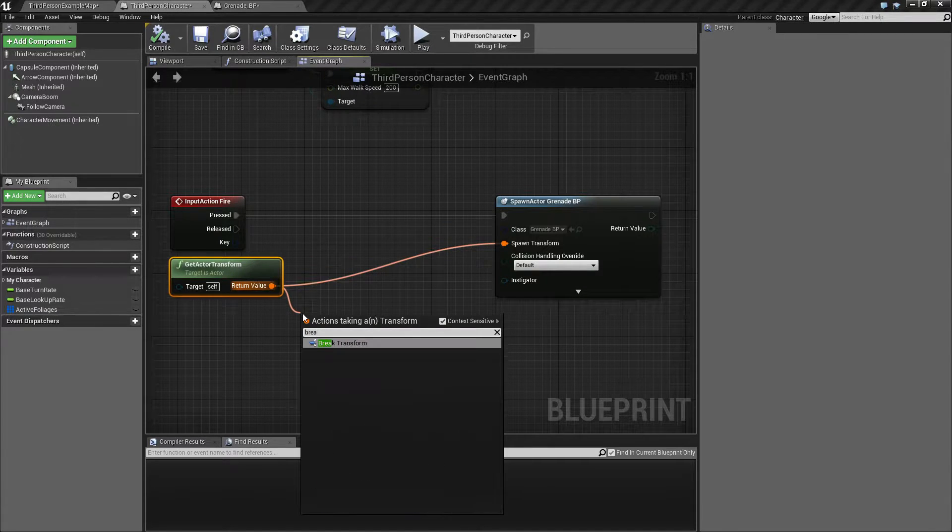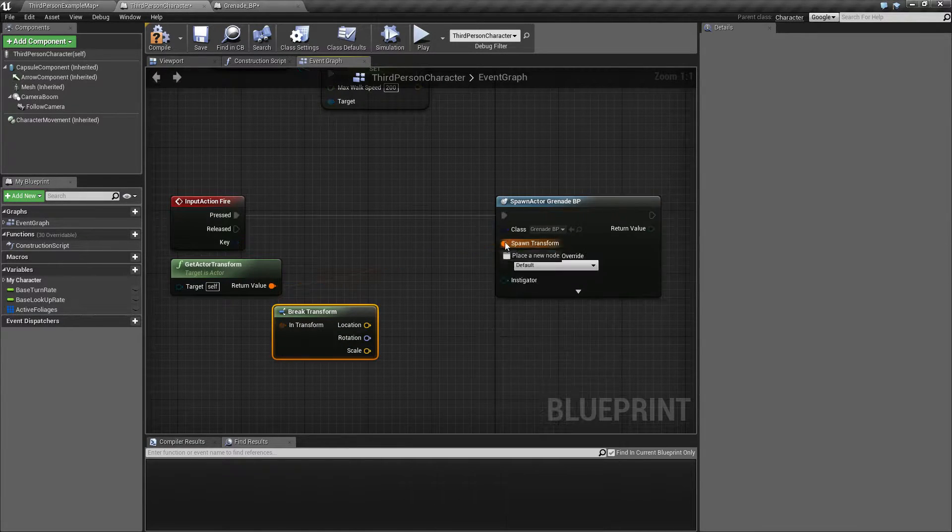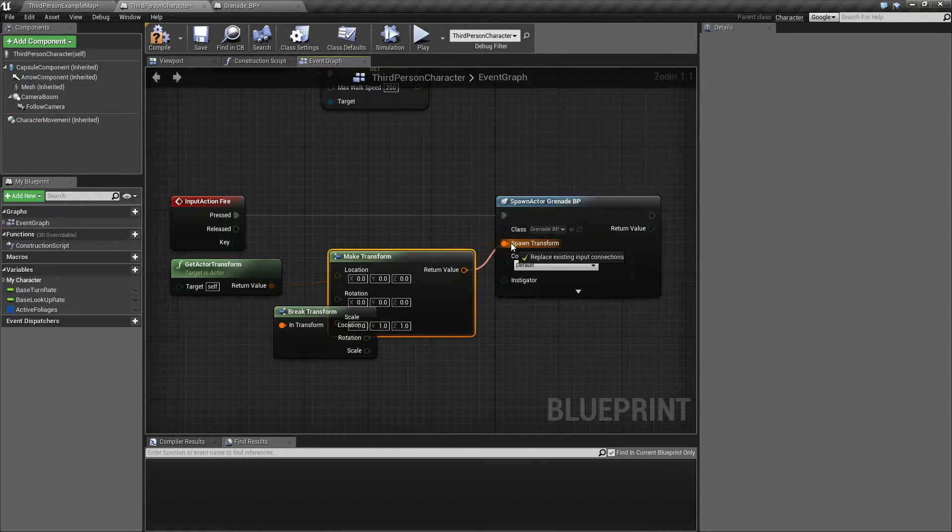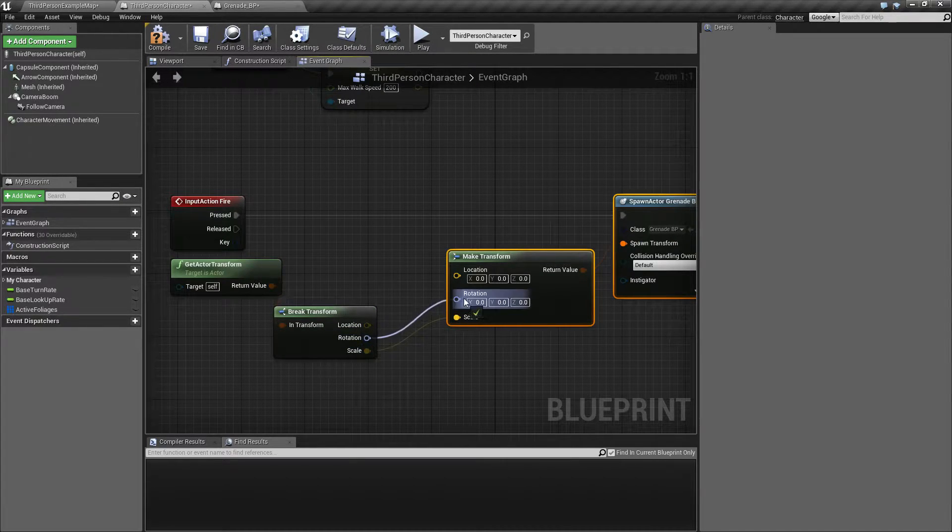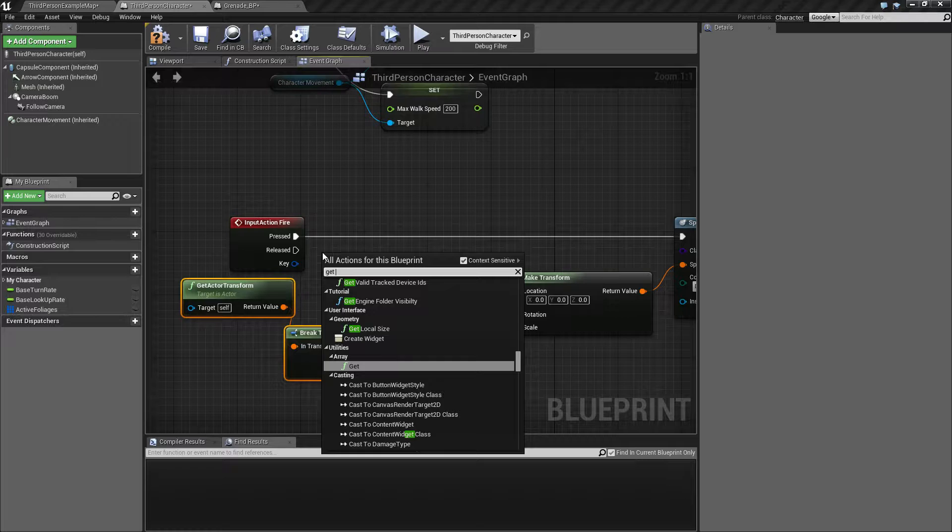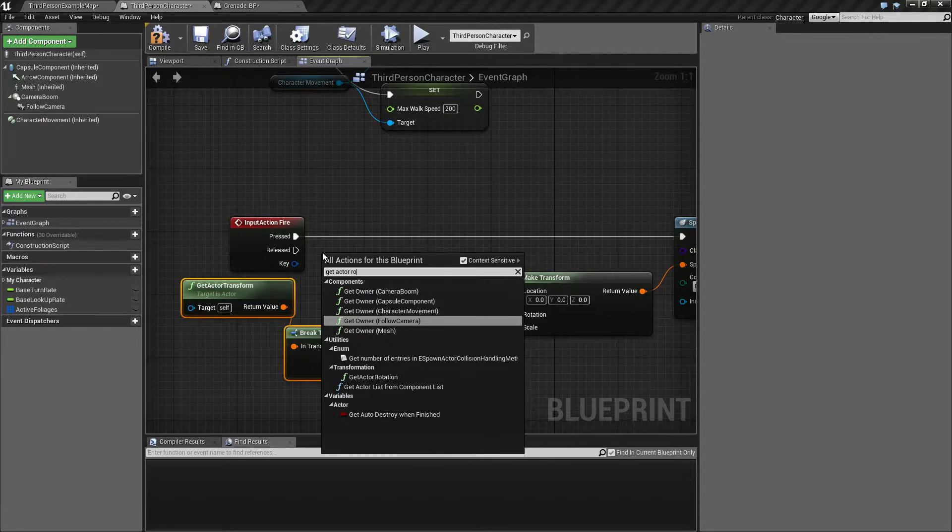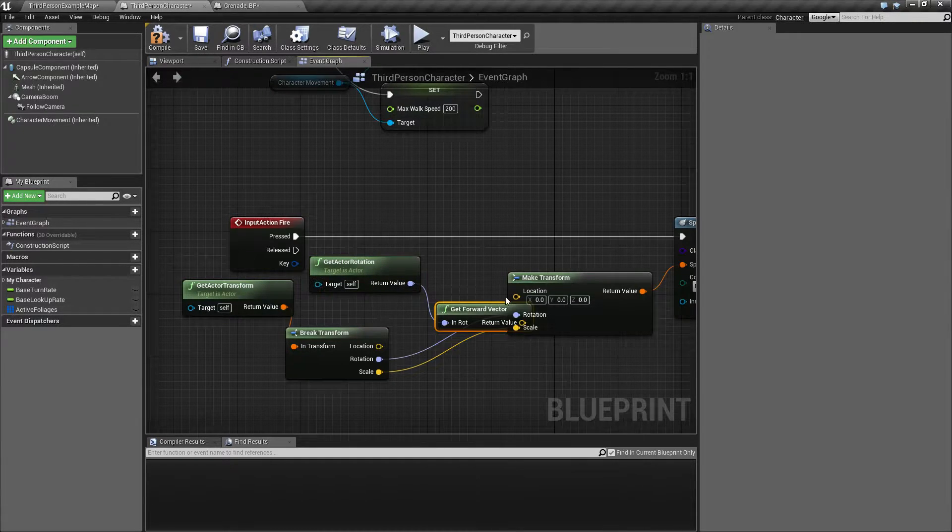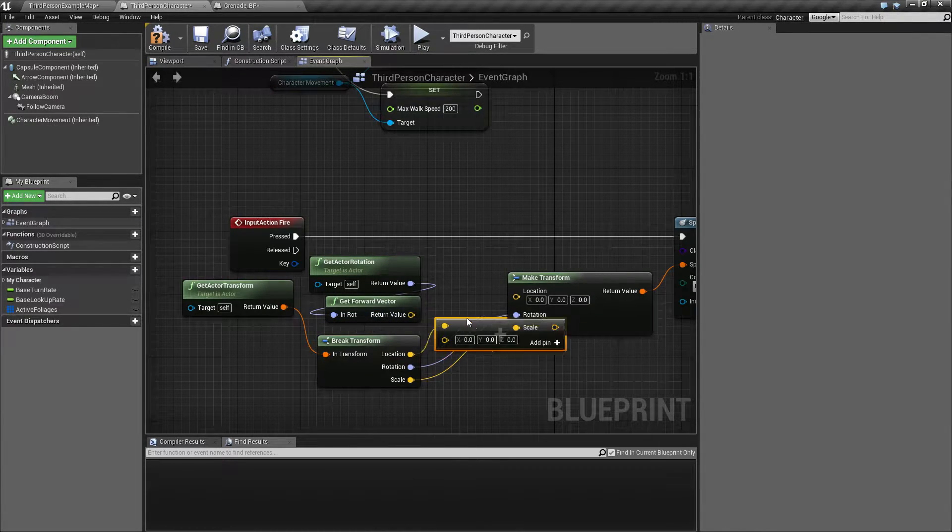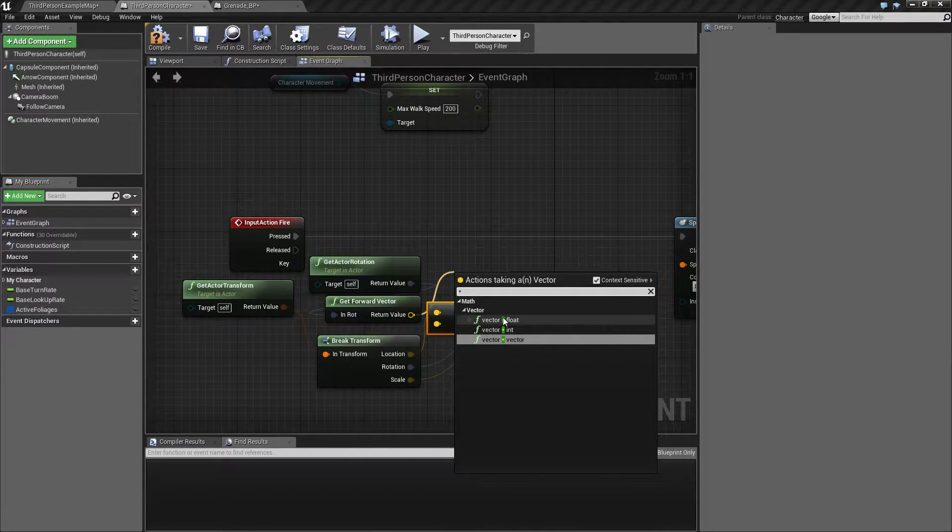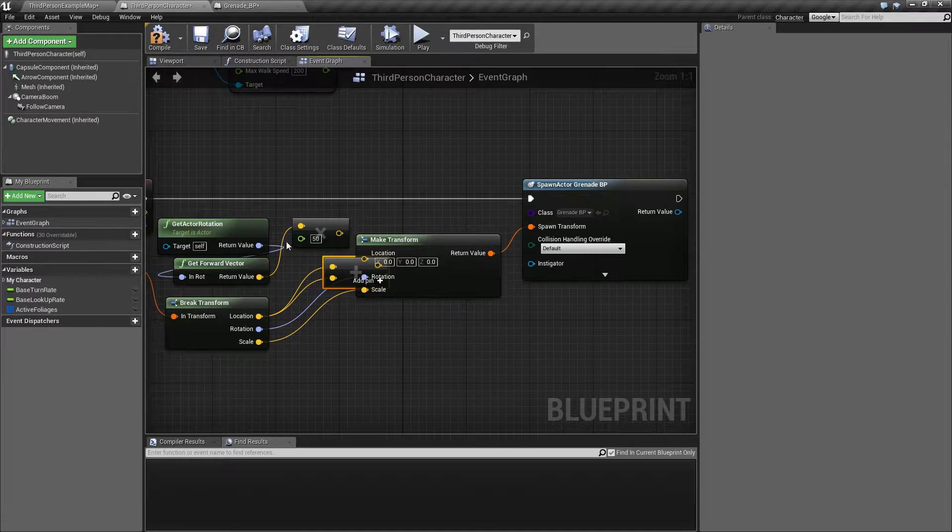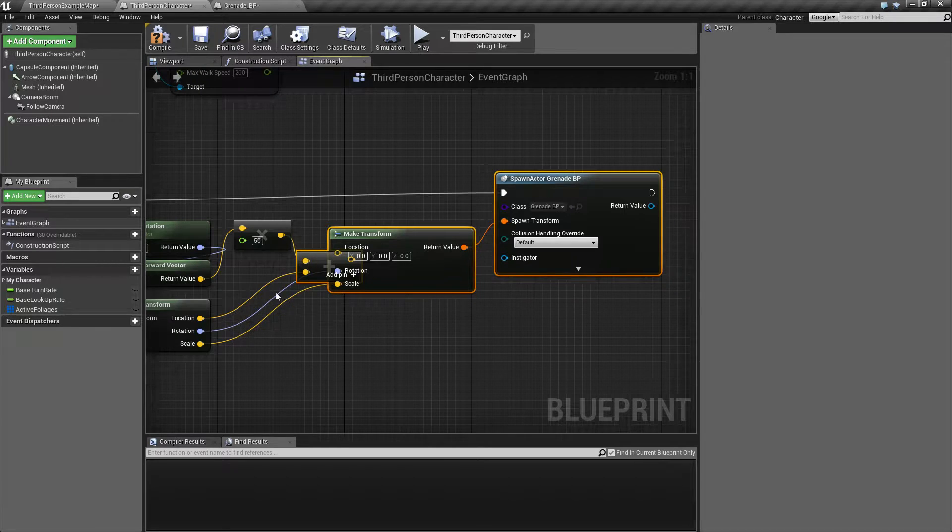So we need to push this a little bit forward. I'm going to break this open and make transform, and I'm going to connect up the scale and rotation. For the location I'm going to get the forward vector and I'm going to add this after multiplying this by 50 centimeters, and then connect this up.